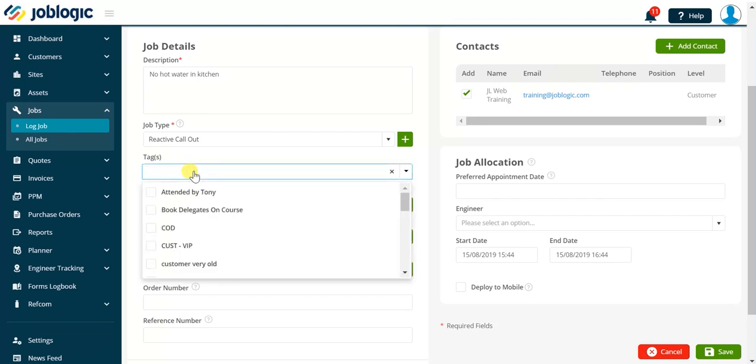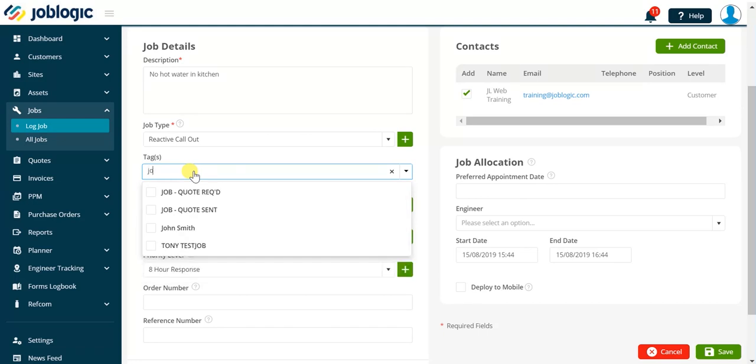Tags are used in the All Jobs screen as additional search filters. In this example we're adding John Smith to allow John to find this job using the same tag in the All Jobs screen.